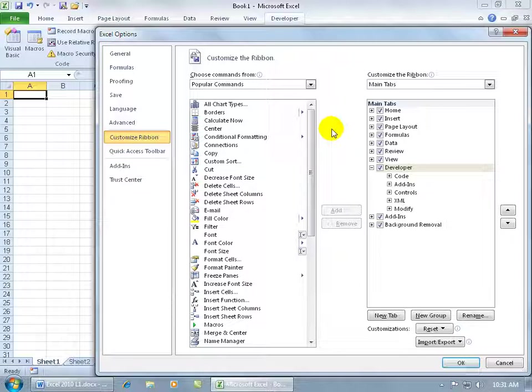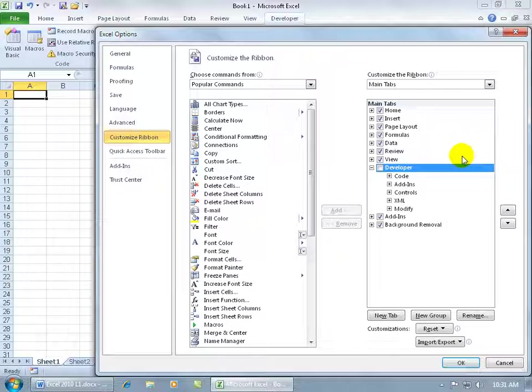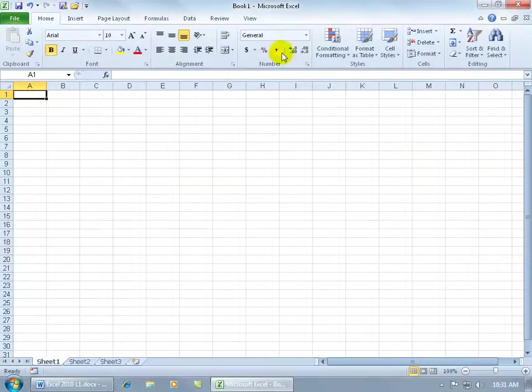Same window here. And then over to the right, you can see a list of all the tabs that are checked are the ones that are displaying on my ribbon here up at the top, including the developer, which by default is unchecked. So if I go ahead and uncheck that, click OK, it's gone.